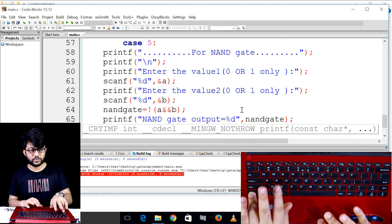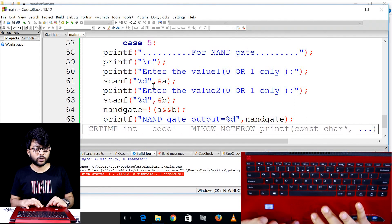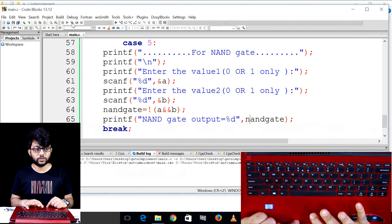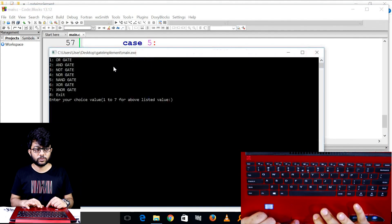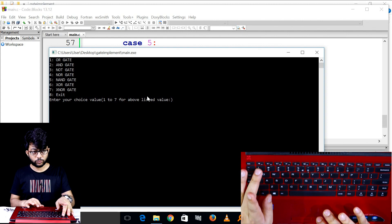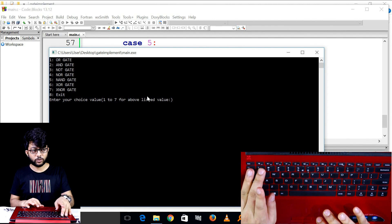If you want to save this control and run it, you will be able to save this project. Now press 5.